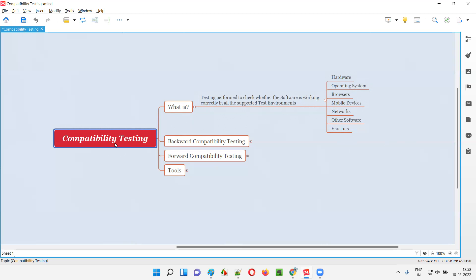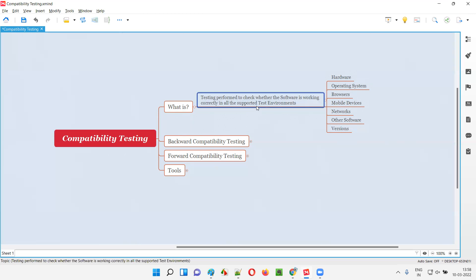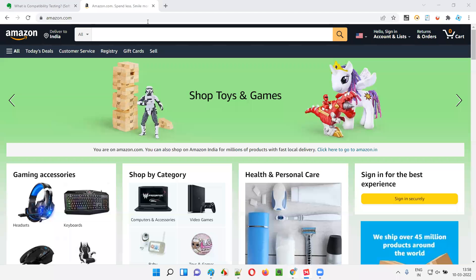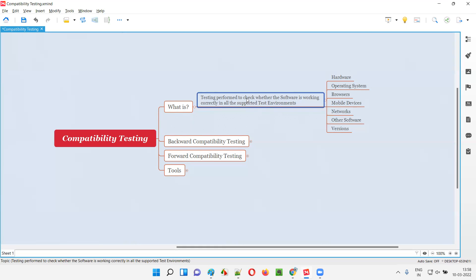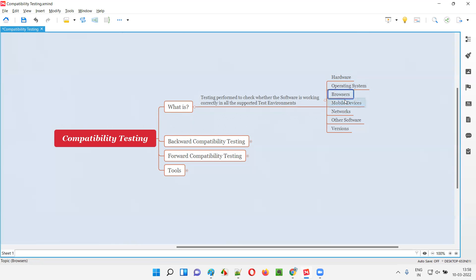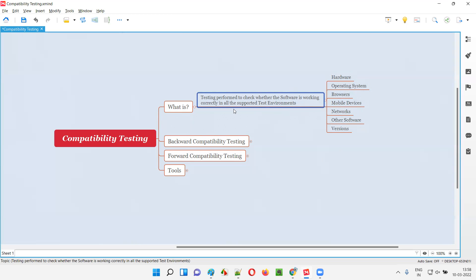Compatibility testing is not a simple thing. It's very complex — if the application is working only in one test environment, that doesn't make sense because there are a lot of test environments that support the application, and real end users use the software in all different environments. The environments will differ in hardware, software, operating system, browsers, mobile devices, networks, other software, and versions and so on. That's what compatibility testing is — to check whether the software under test is working correctly in all supported test environments.